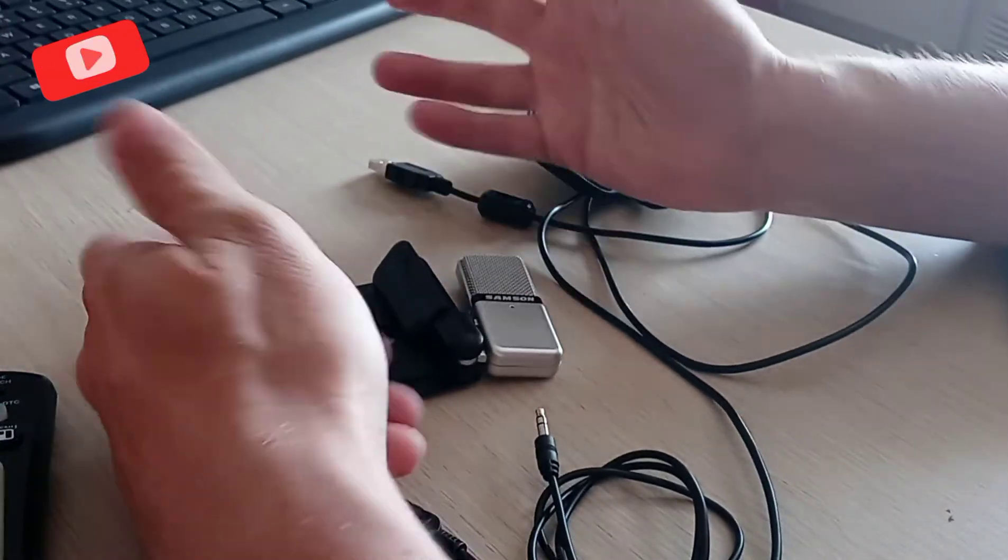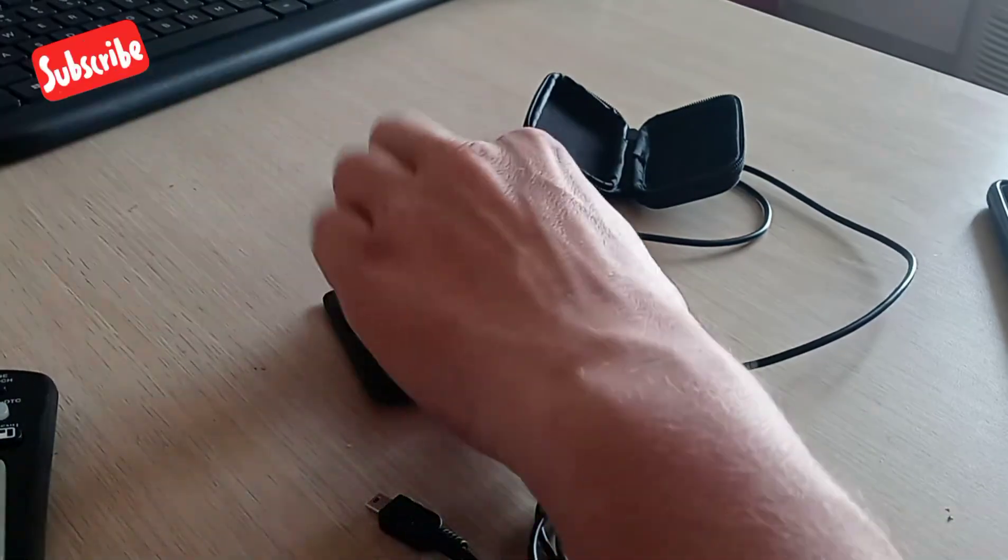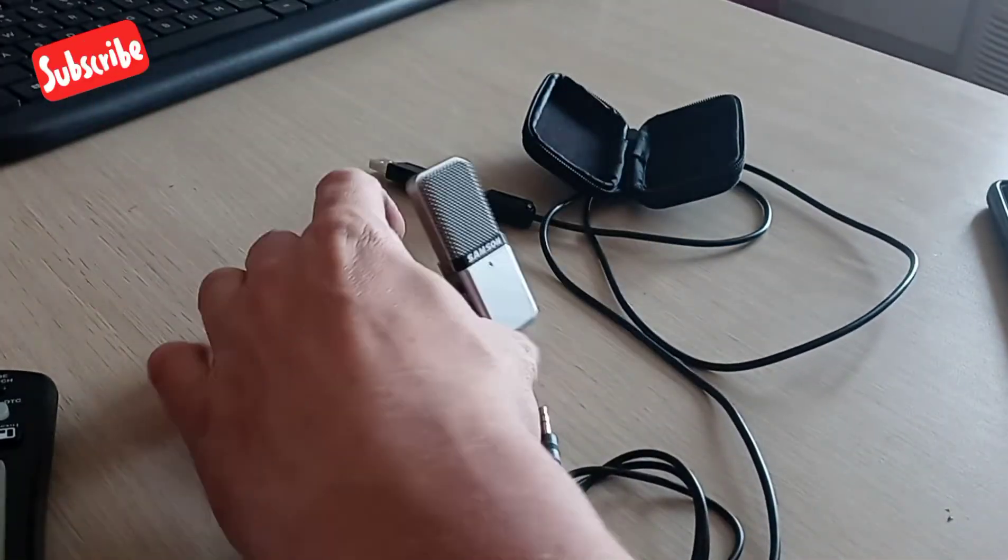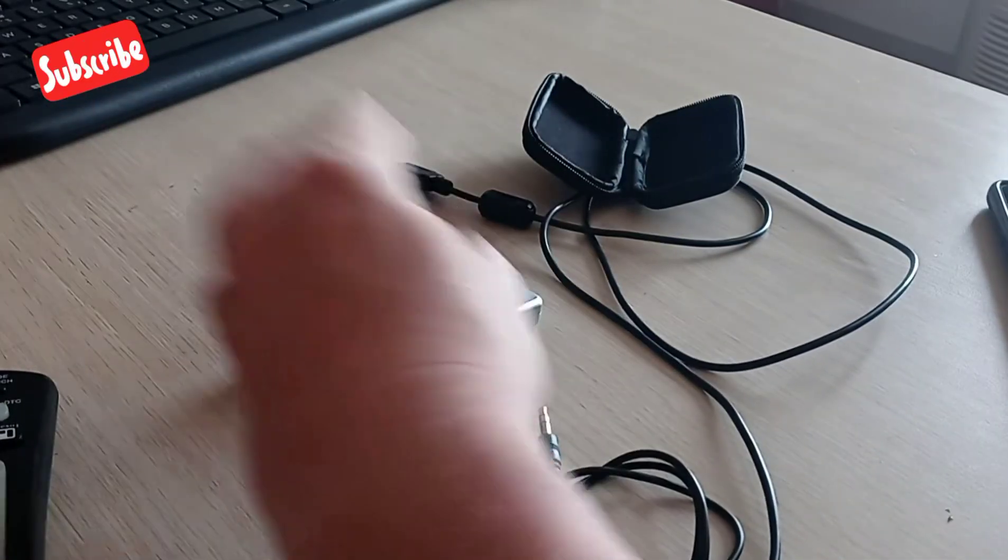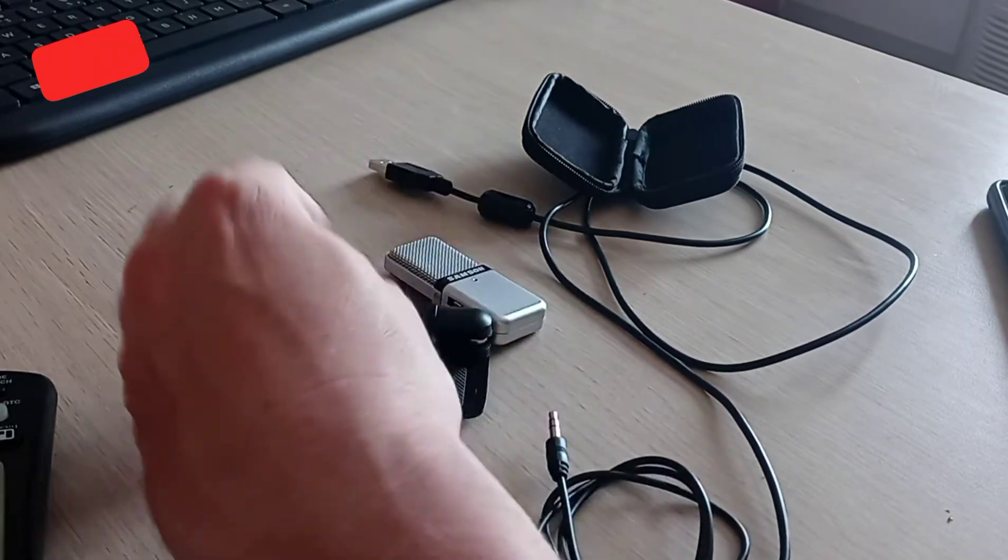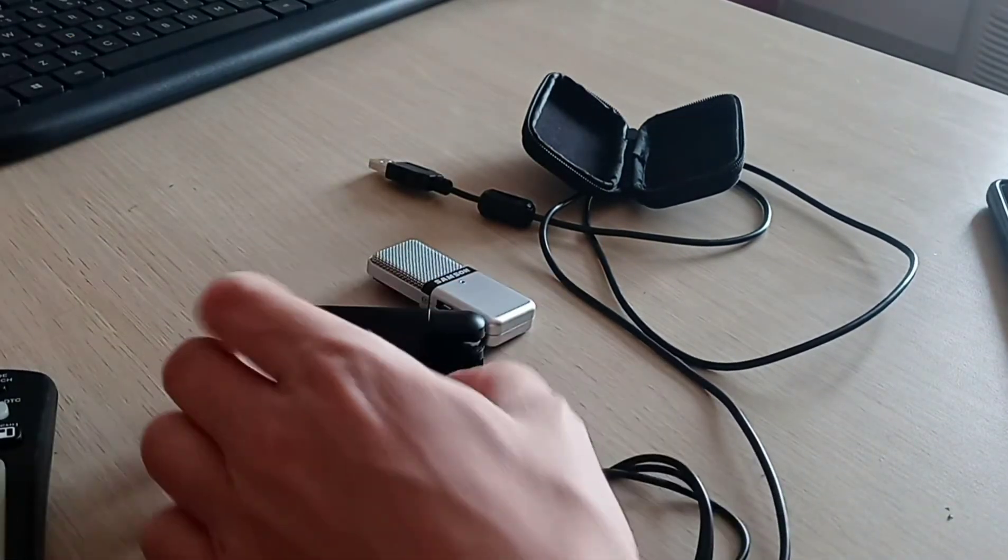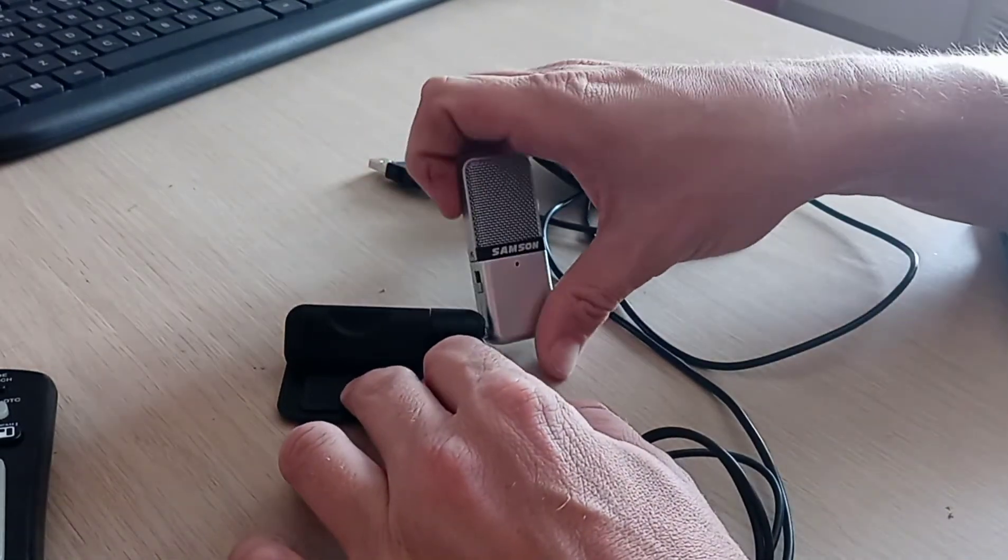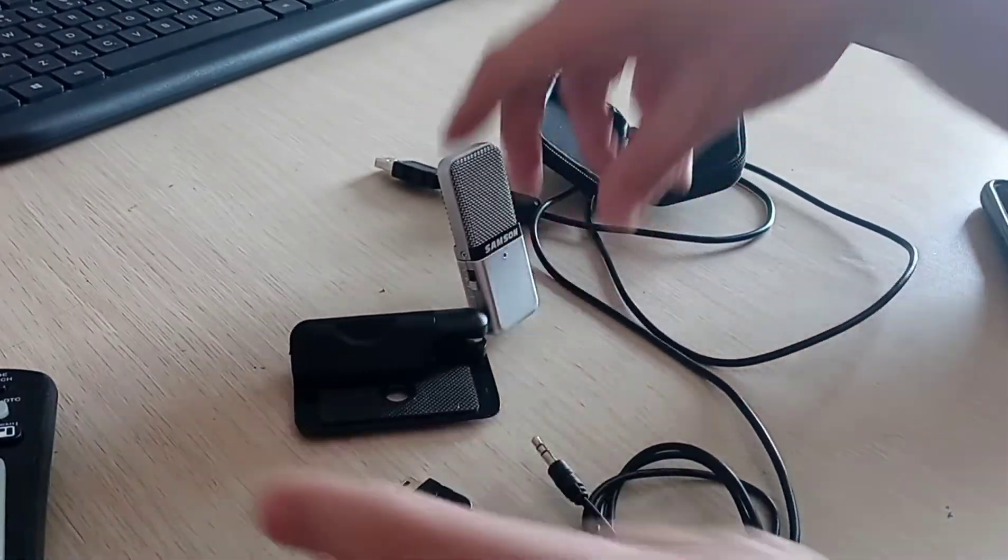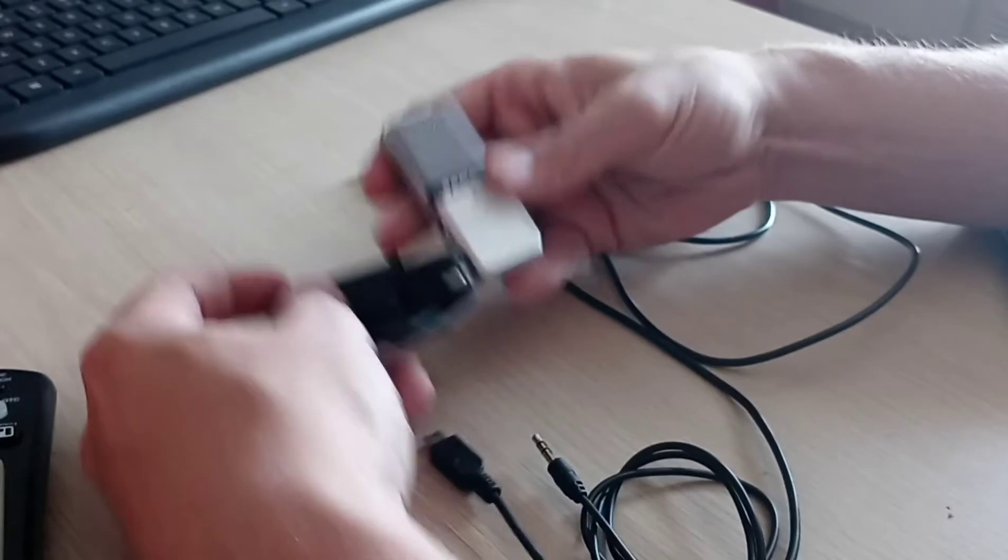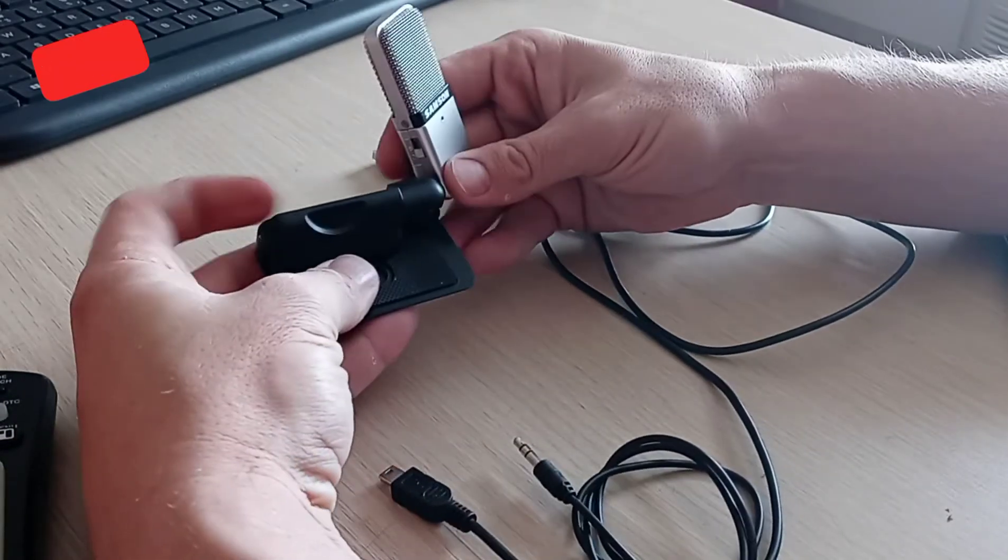The con is that at the price point you may get a defective mic and have to replace it. That's the only con I can see, because Samson is a really reliable product and they will replace it. Now I didn't replace mine simply because I had thrown the receipt out. As it was $29.99, I thought, well, I could just buy another one.